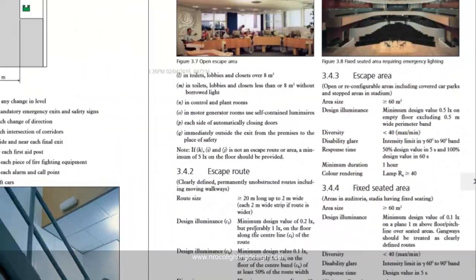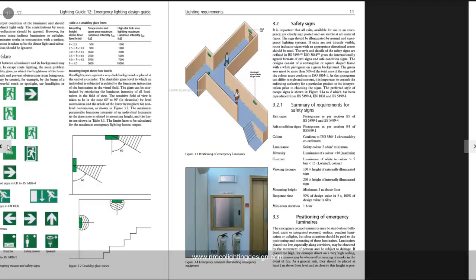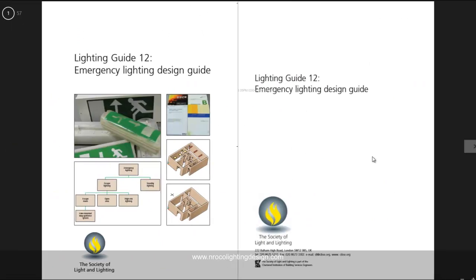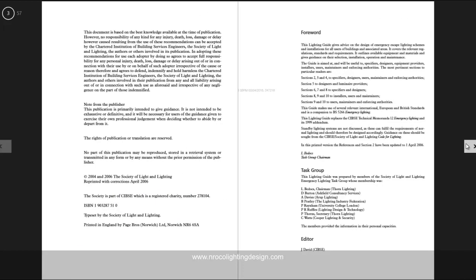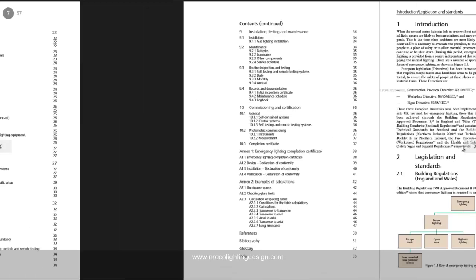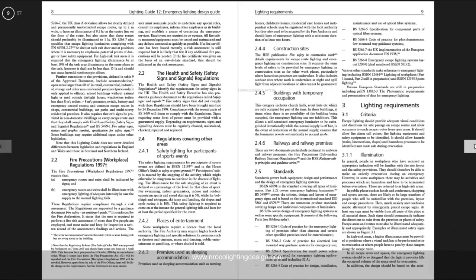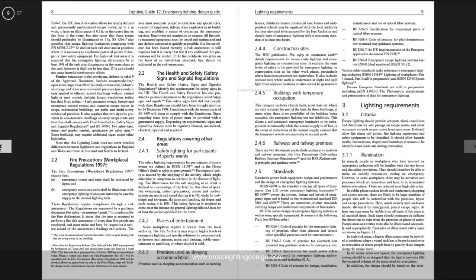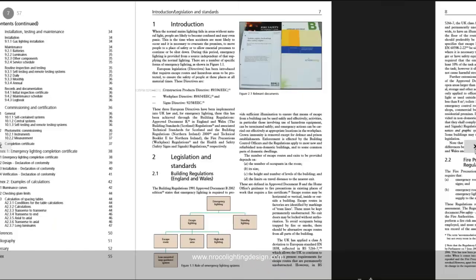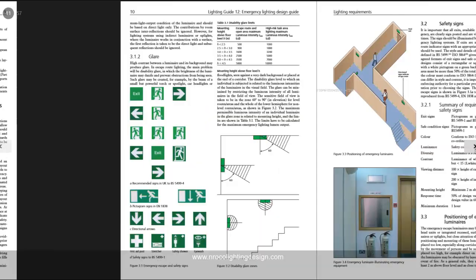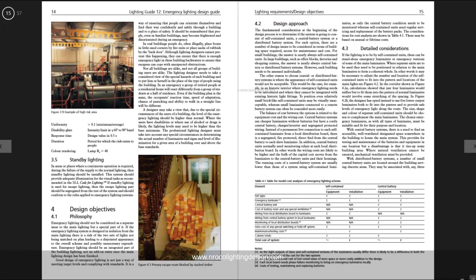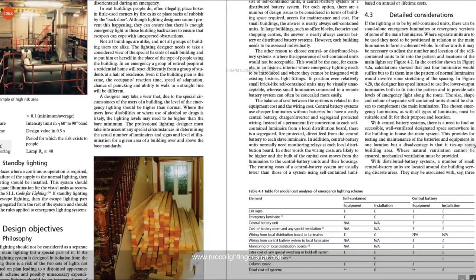I checked the standard — this is the CIBSE SLL LG12 — and it did not mention anything specifically about areas less than 60 square meters. However, what I found is a section that mentions how important standby lighting is for every room.